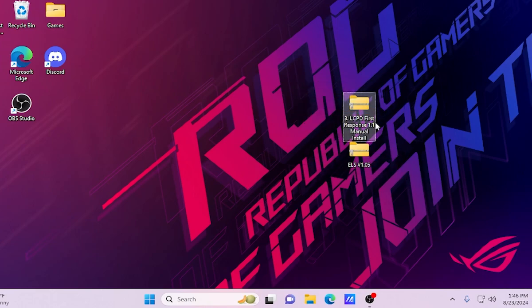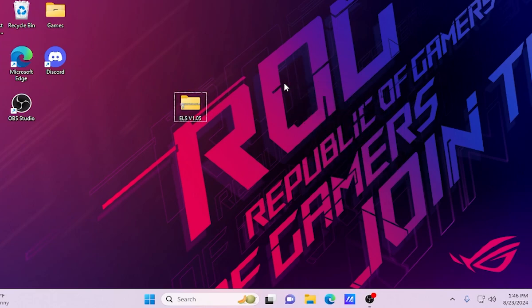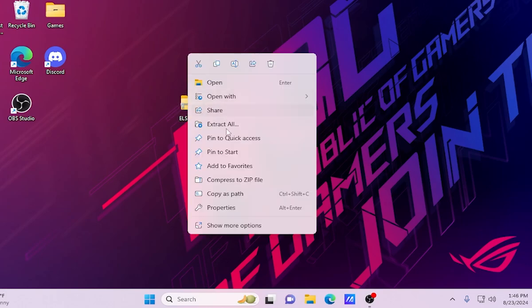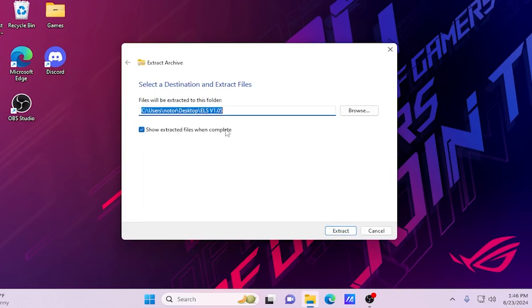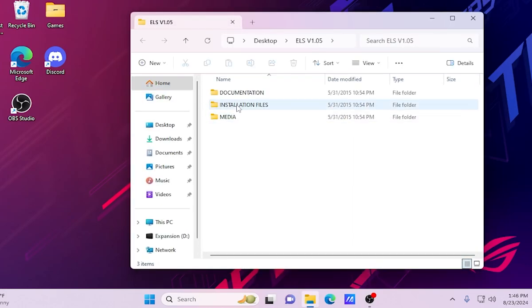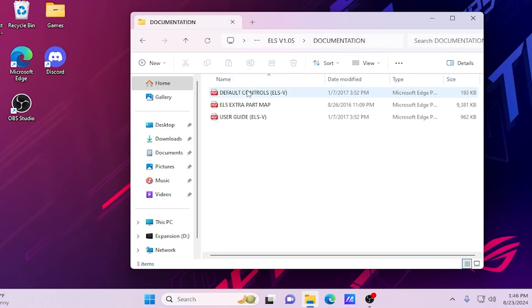I just wanted to let you know that was actually the wrong version of ELS, so I'll be leaving the correct version linked in the description. I'm going to skip ahead in the video to the correct version.